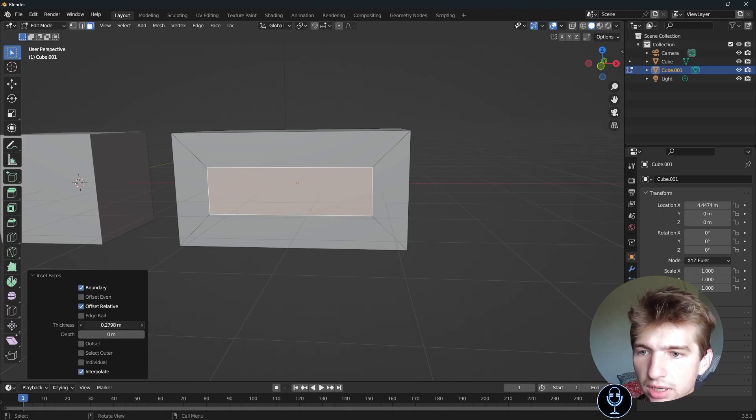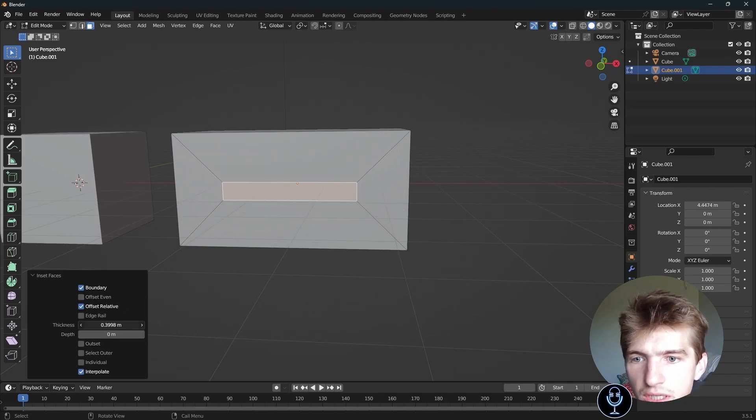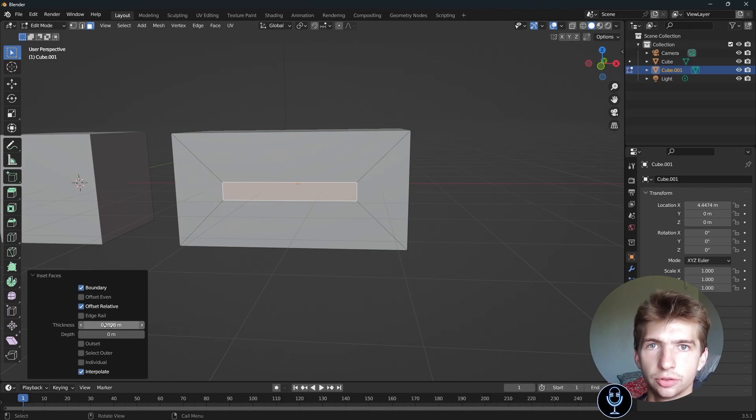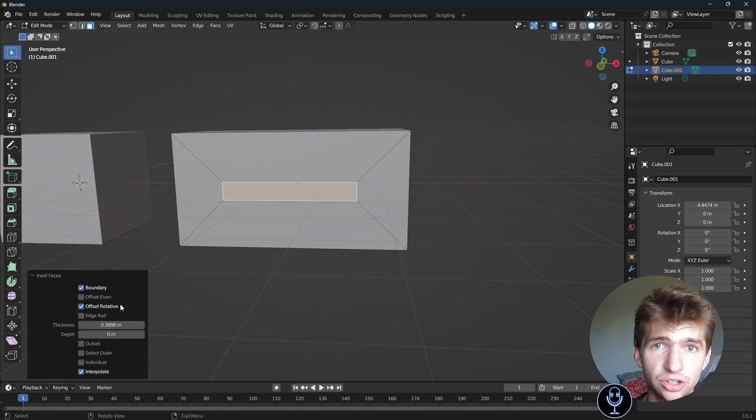And if we were to change the thickness, as you can see, it maintains the ratio of the surface area, or at least it tries to. And that's how you can use offset relative.